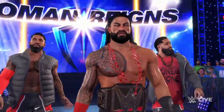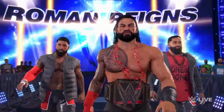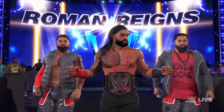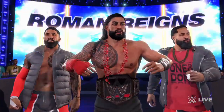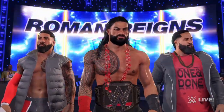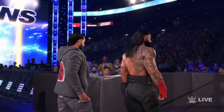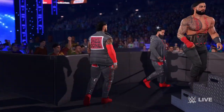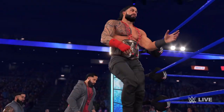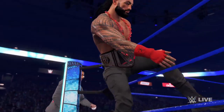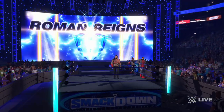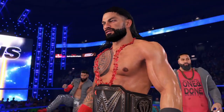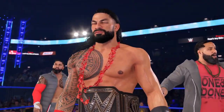Hello and welcome to The Man Games. Today we're going to look at The Bloodline — their entrance and how to create it on WWE 2K22. We're also going to be looking at some different attires of the Usos and Roman Reigns on 2K22, and some images that you can put with the creations.